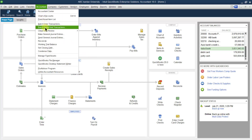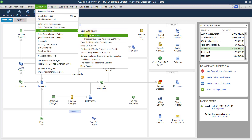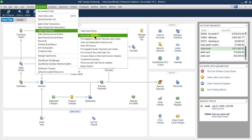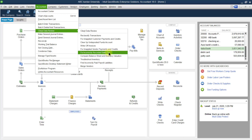After the accountant's batch delete or void transaction, the next topic is client data review. Most client data review items are already discussed under the accountant centers, for example classifying transactions, fix unapplied customer payments and credits, write-off invoices, fix unapplied vendor payments and credits, fix incorrectly recorded sales tax records.